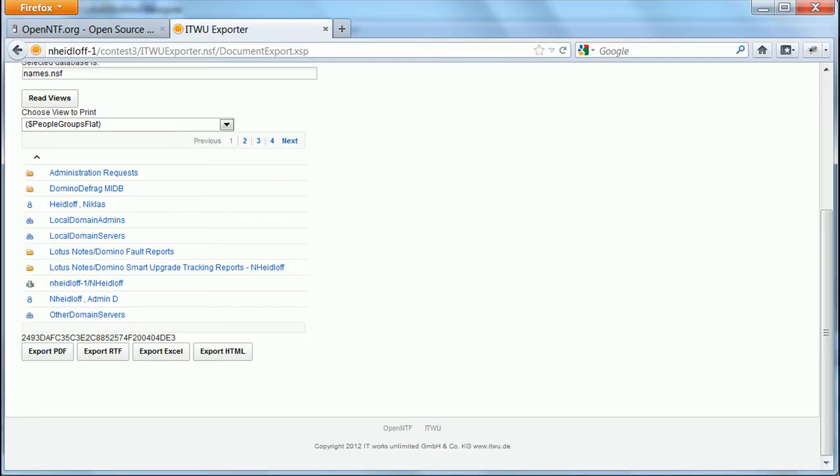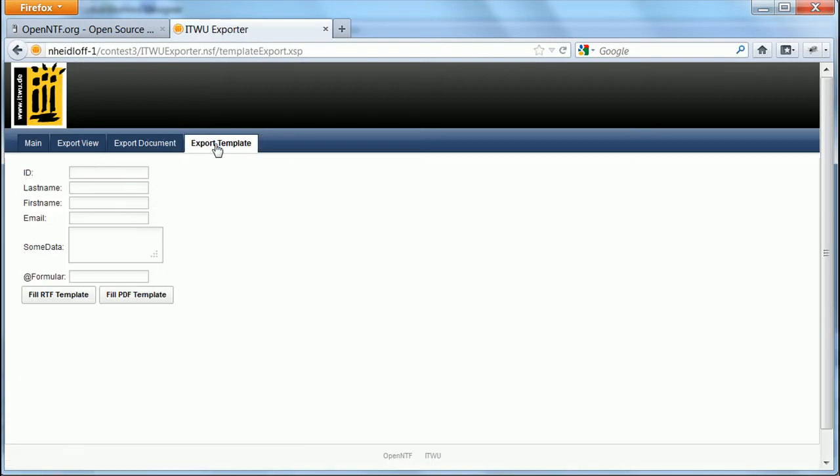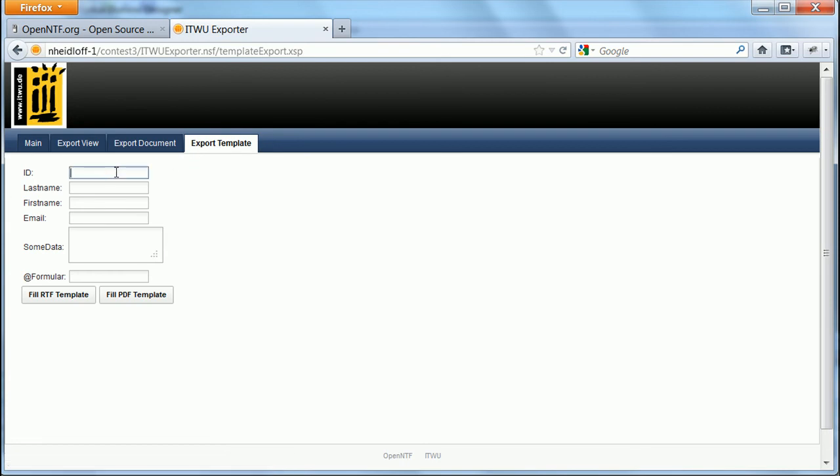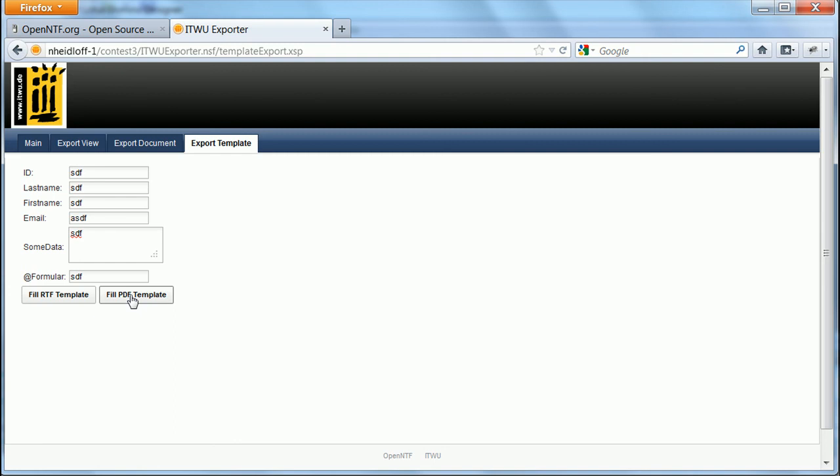Now going back to the sample application. I can now go here to the export template tab. And I can enter whatever I want. Some dummy data here. And as you can see these are the same fields as in the template.